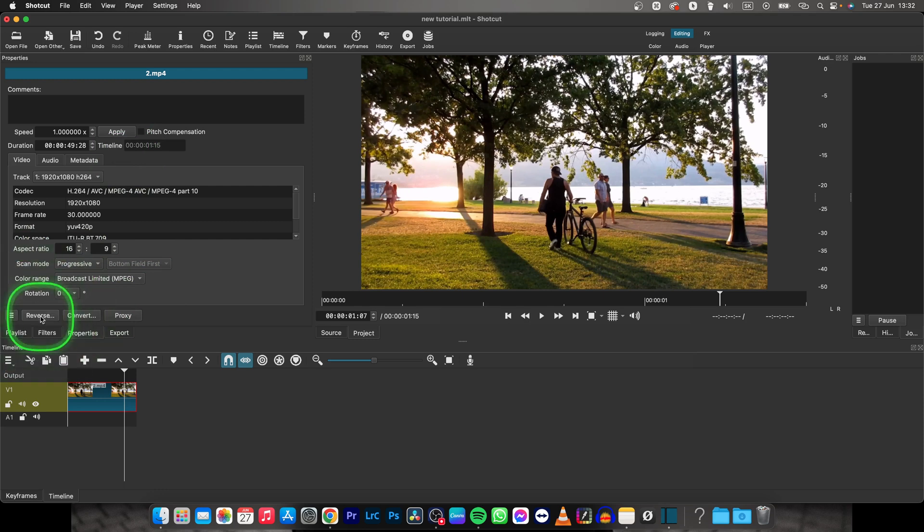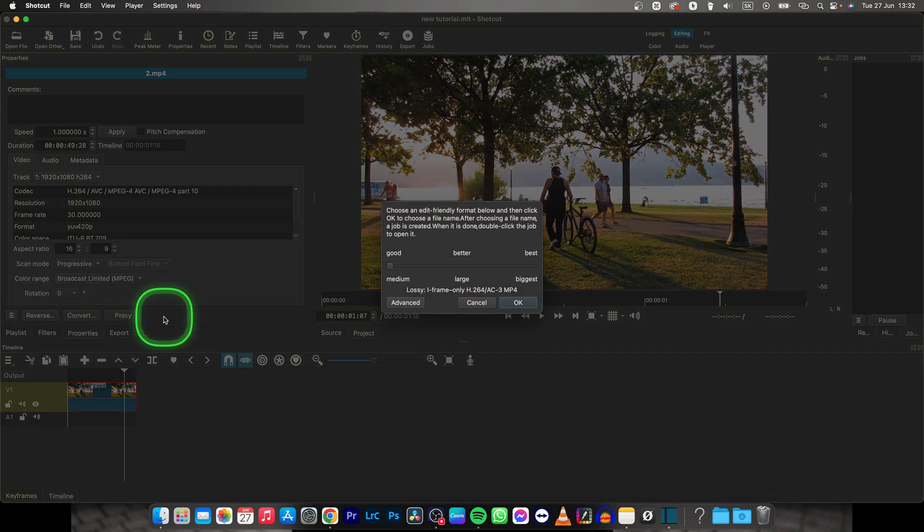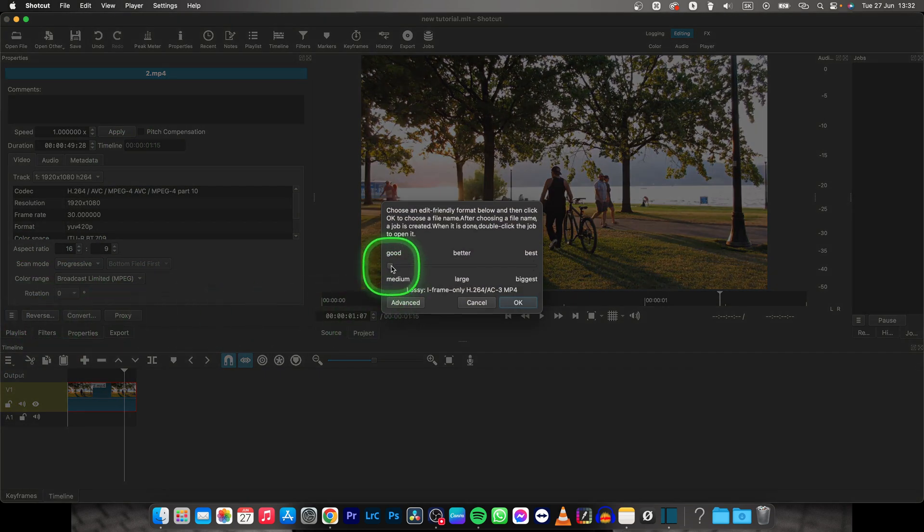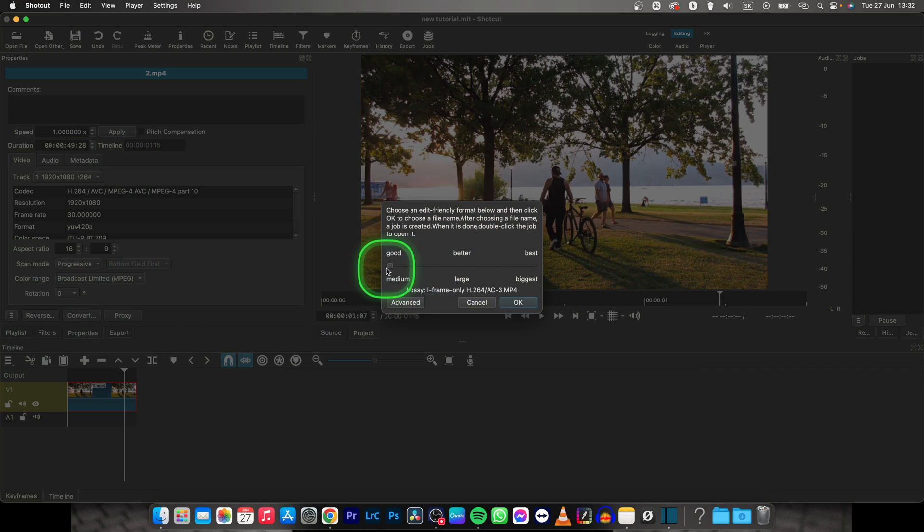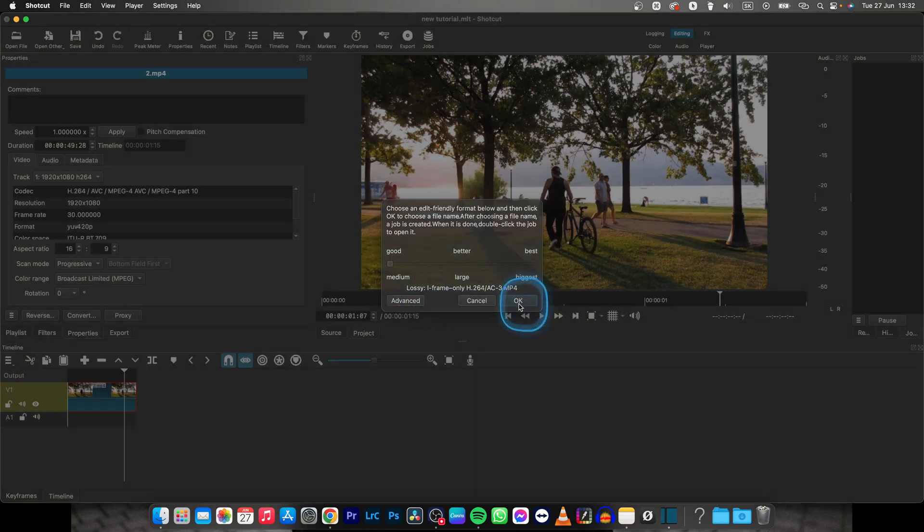Then click reverse right here and you have to choose quality. I just stick with good because that's good enough, and click OK.